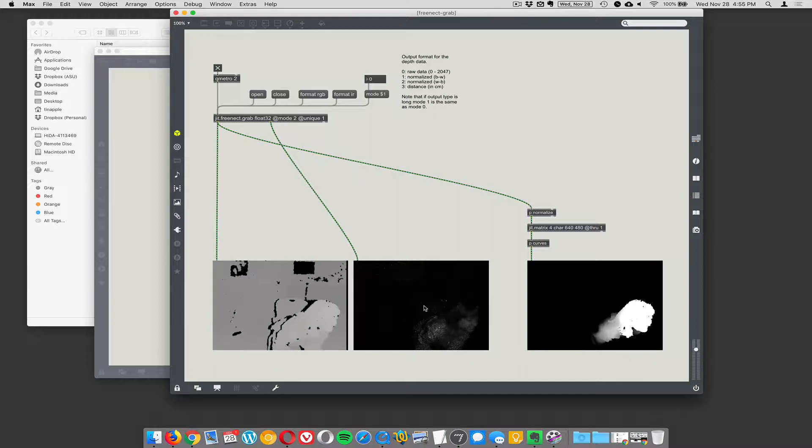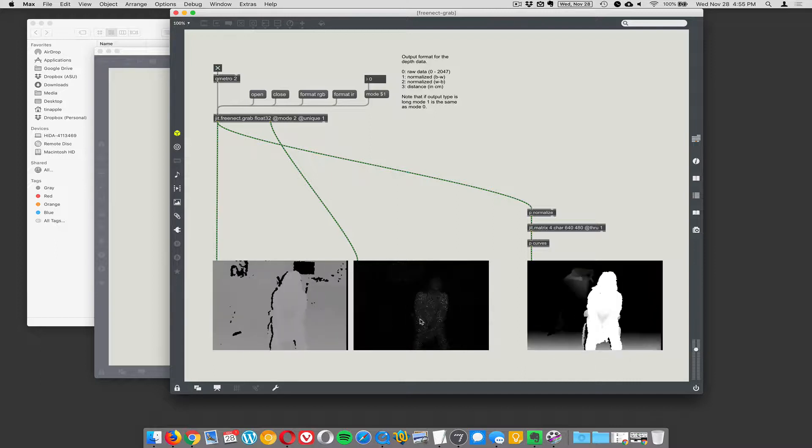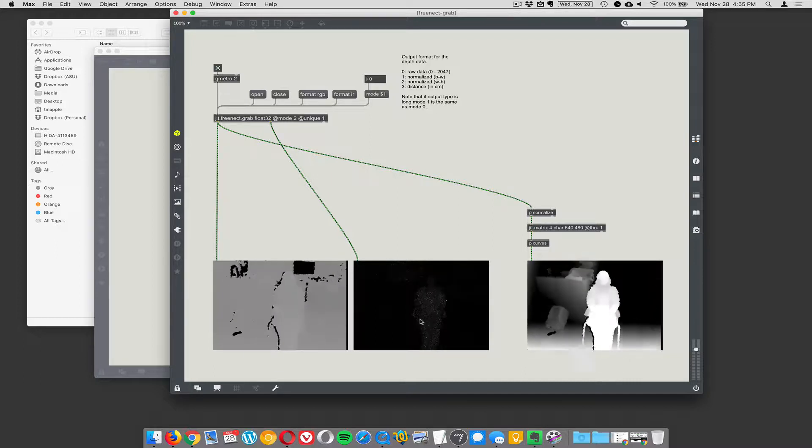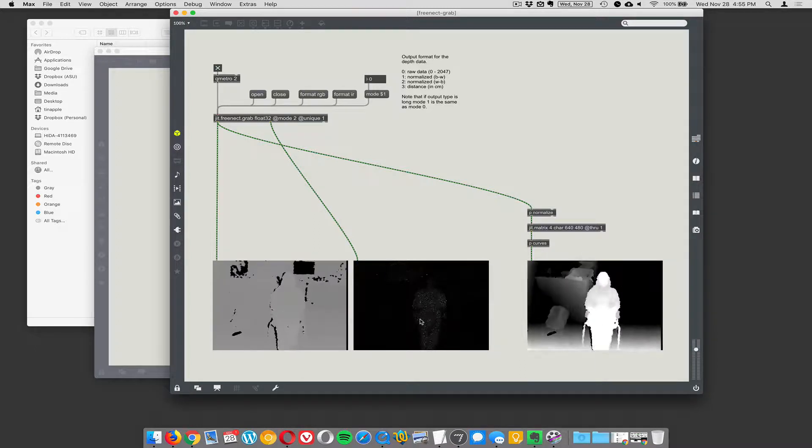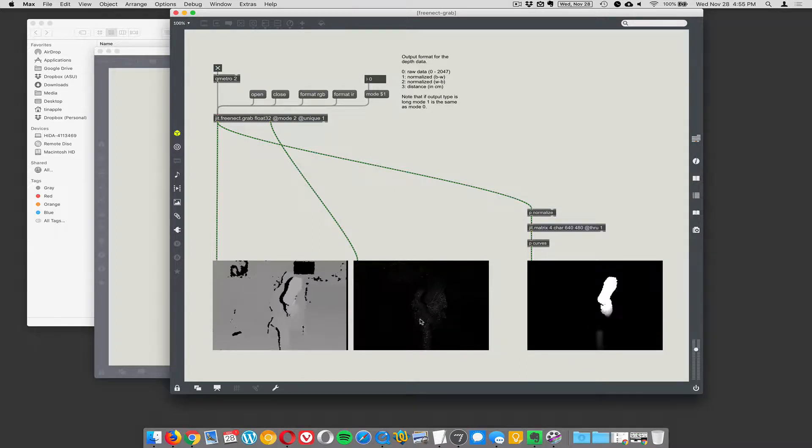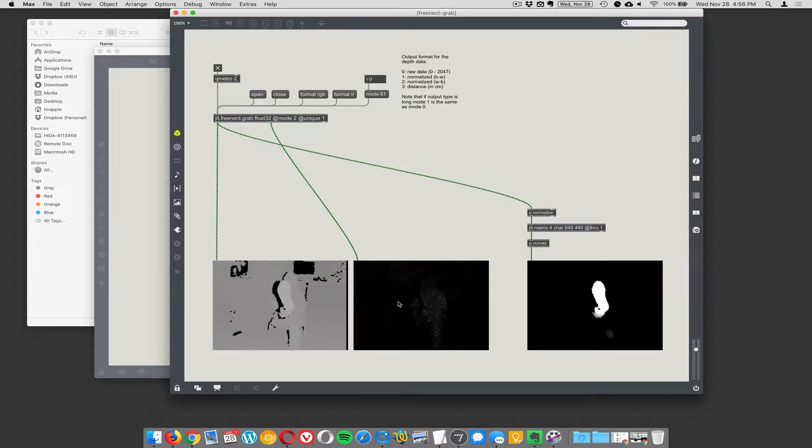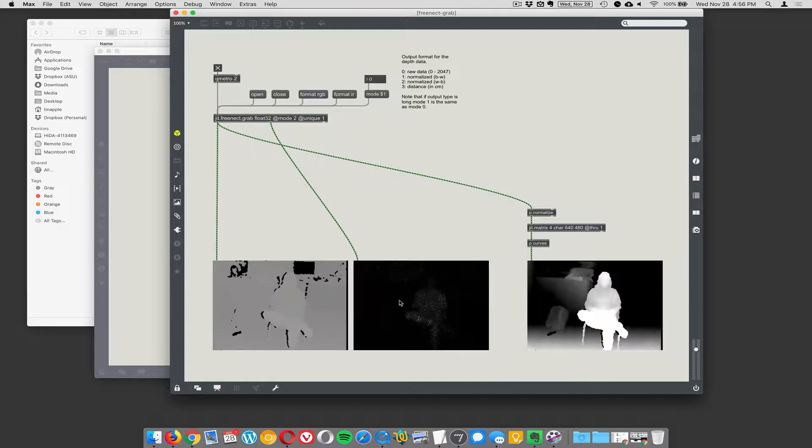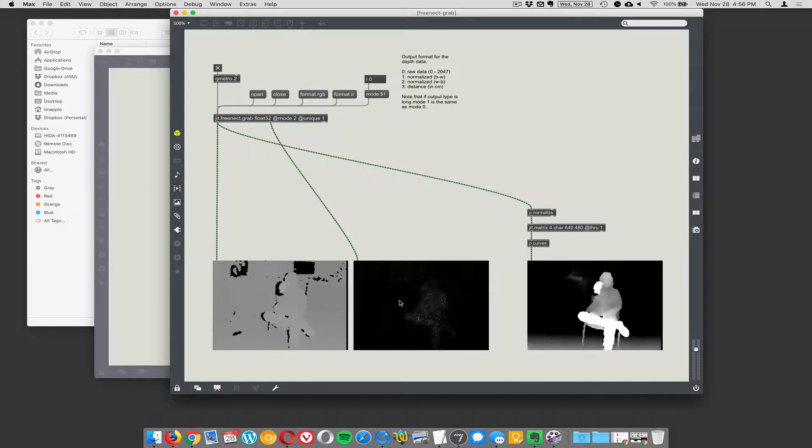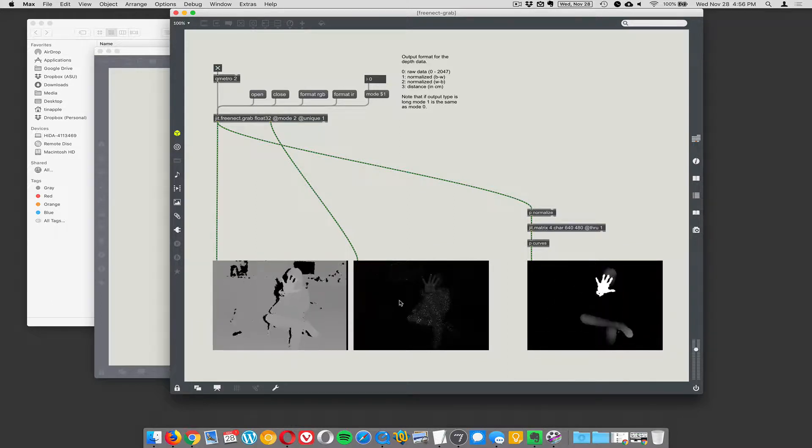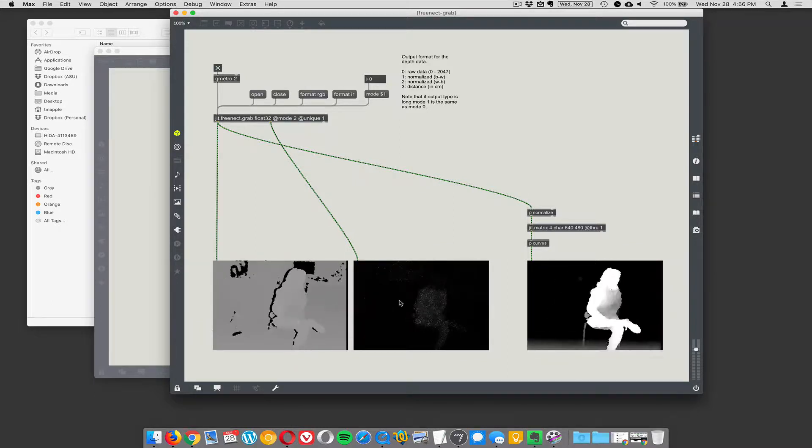One great thing about the Connect is you can use it as a plain old infrared camera. You don't have to use the depth map at all—you can just treat it as an infrared camera, and if you have an infrared illuminator, it can work pretty well.